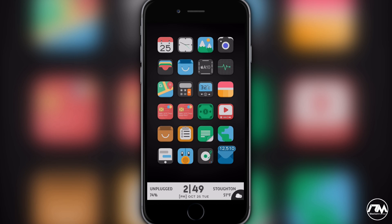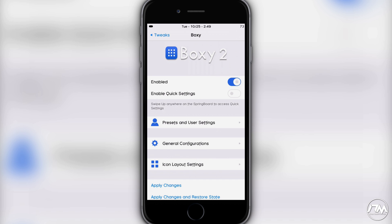Hey, what is up guys, Jeremy here and welcome back to another video. One of the most common questions I get is how do I change my springboard layout or icon layout. I figured I'd make a dedicated video showing you guys how to change your icon layouts on your home screen. There are a few different tweaks in Cydia you can use, but by far the best tweak to do this is Boxy 2 — it's completely customizable. It does take a little time to get it exactly the way you want, but it works really well.